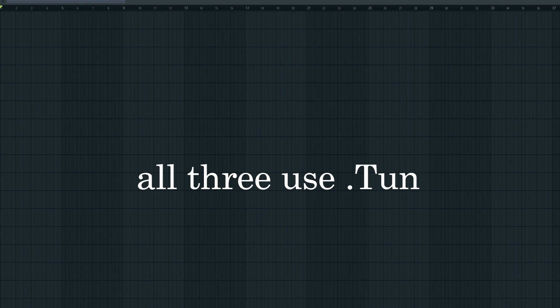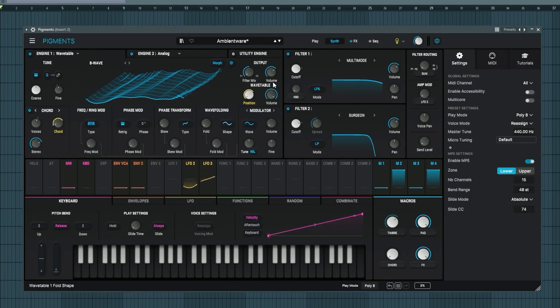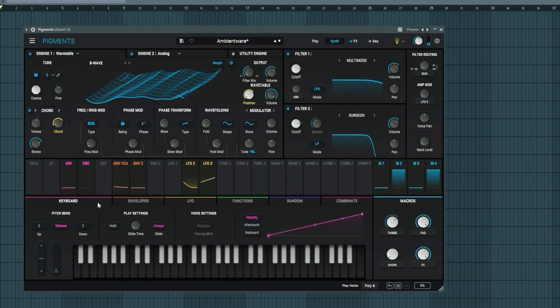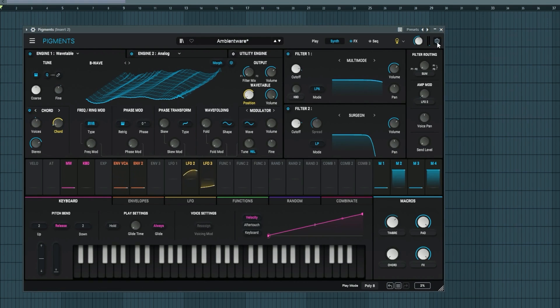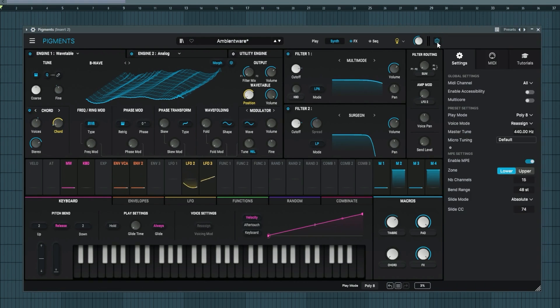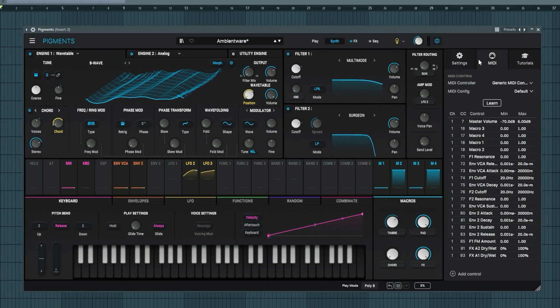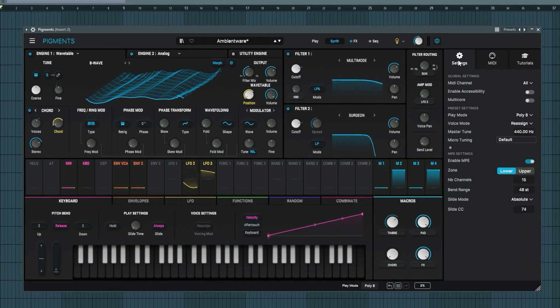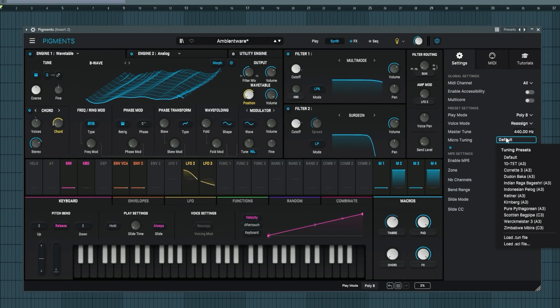So to retune the synth, you just navigate to the tuning panel and load the .tune. If I am in Pigments right here, I've got some generic patch open. In older versions, you used to microtune it here under the keyboard setting, but in the newer version of Pigments, you have to go up here to the options. There will be these different settings. Under settings, you simply enable microtuning.